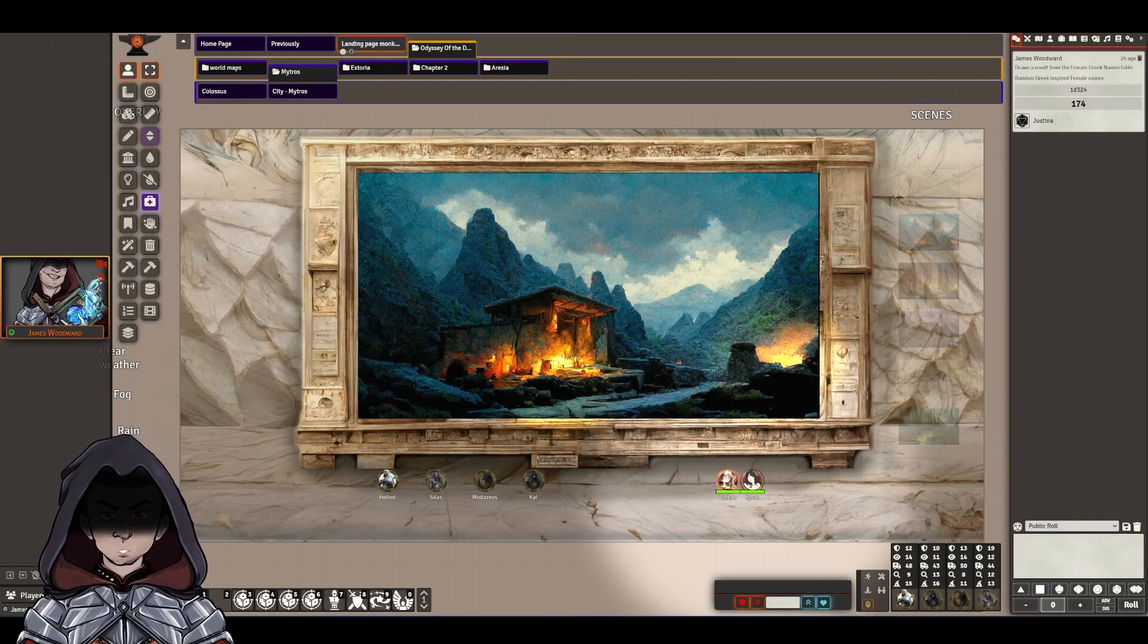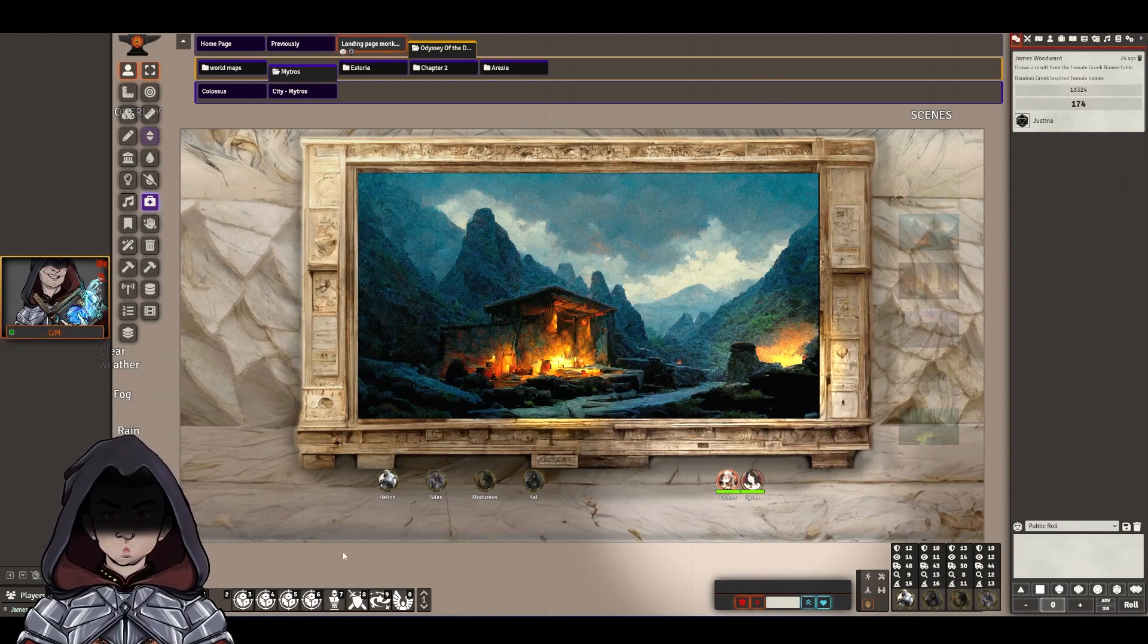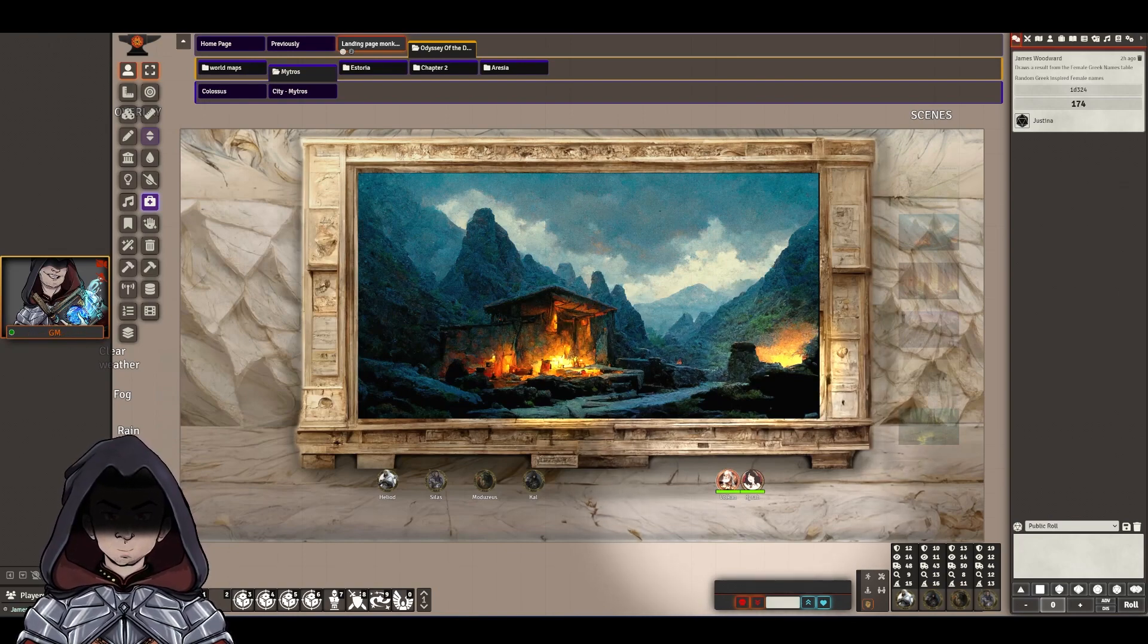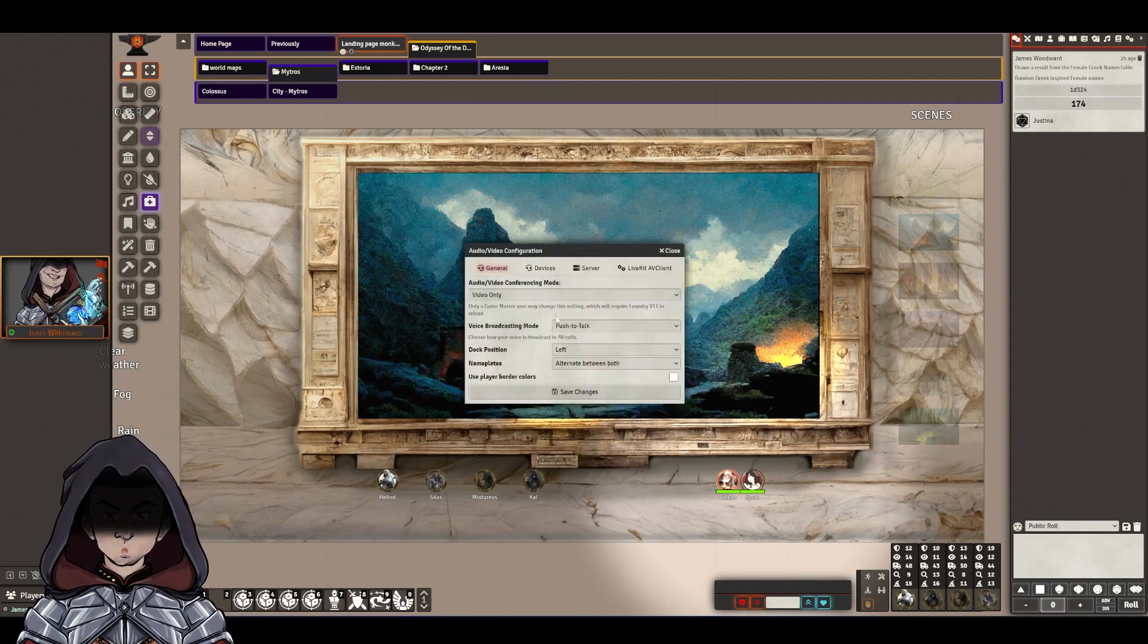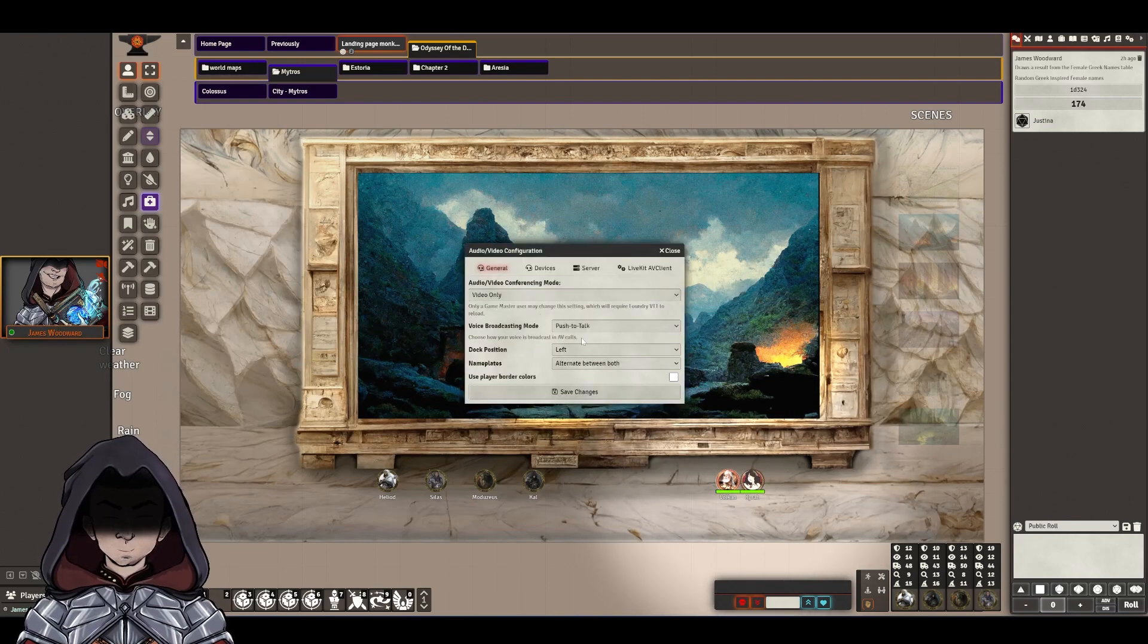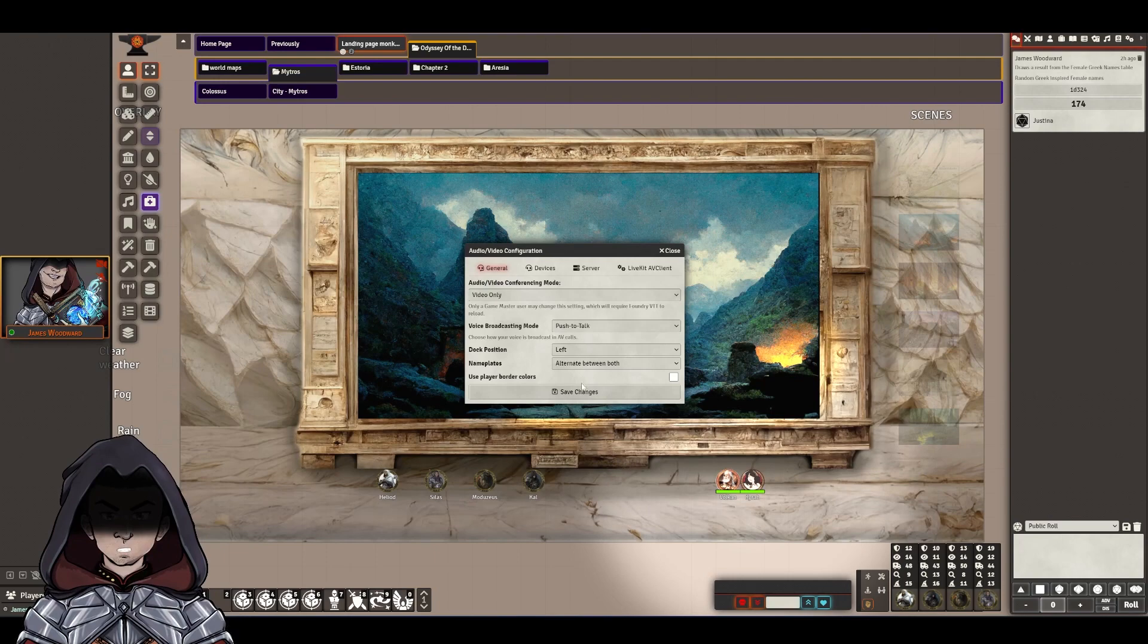The way around that for now is the little cog icon underneath my little character here, and the configure settings in here. Changing the dock position to left solved everything for now. I have MIDI QL on full automation at the moment.